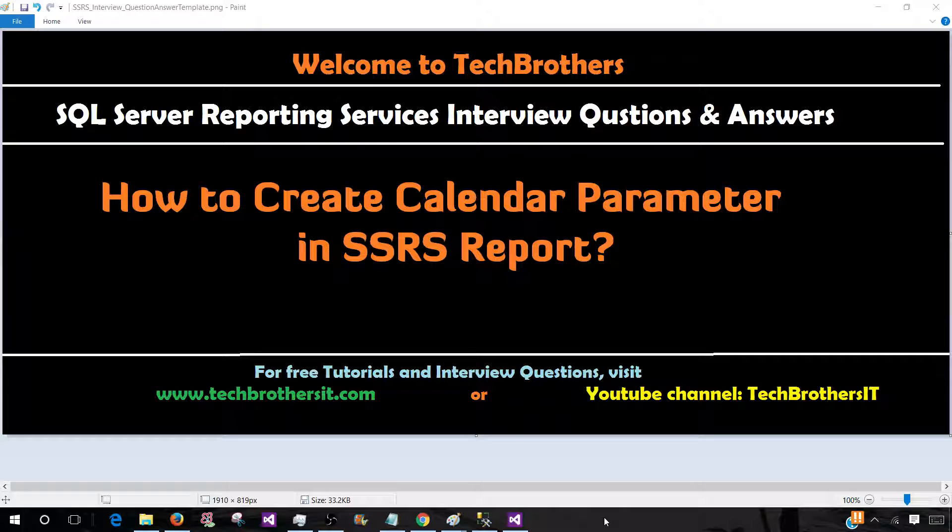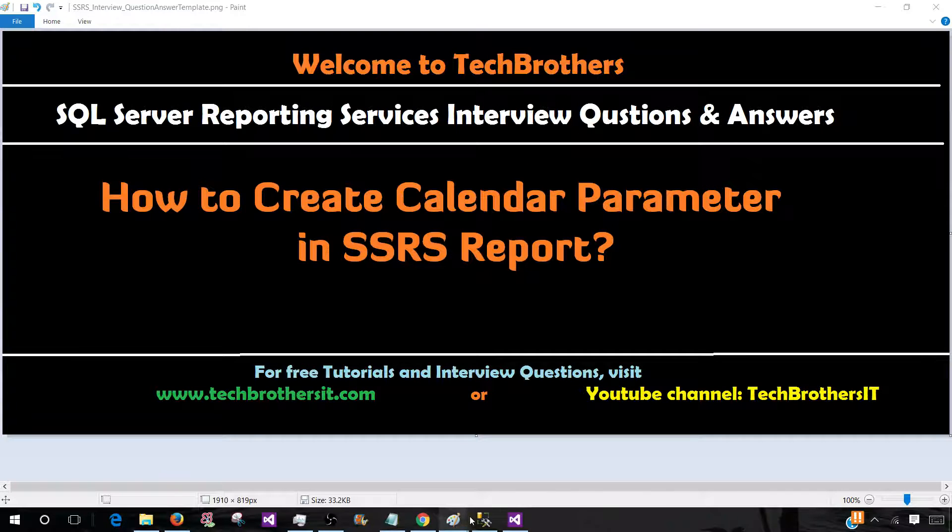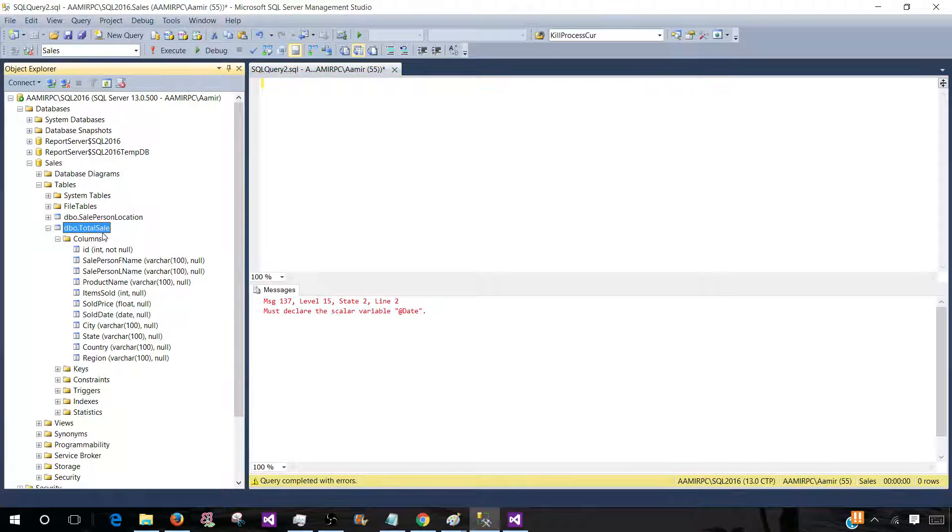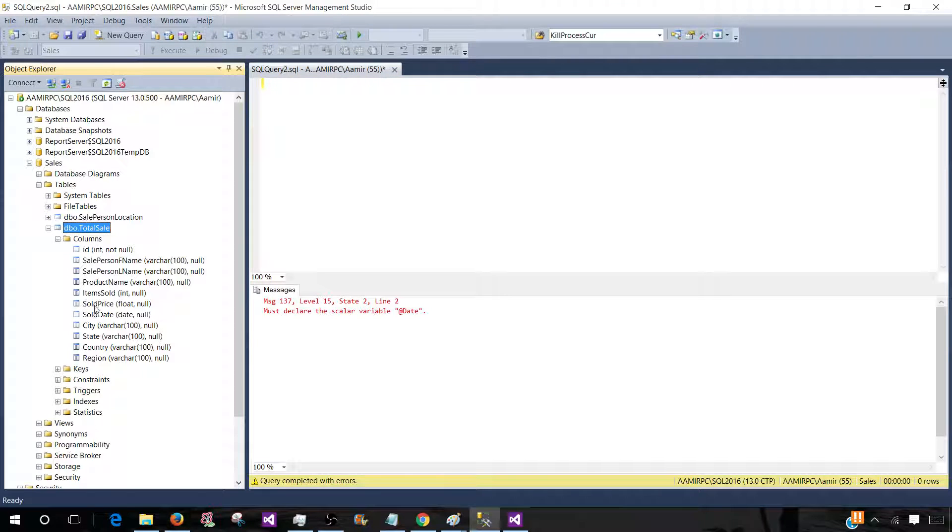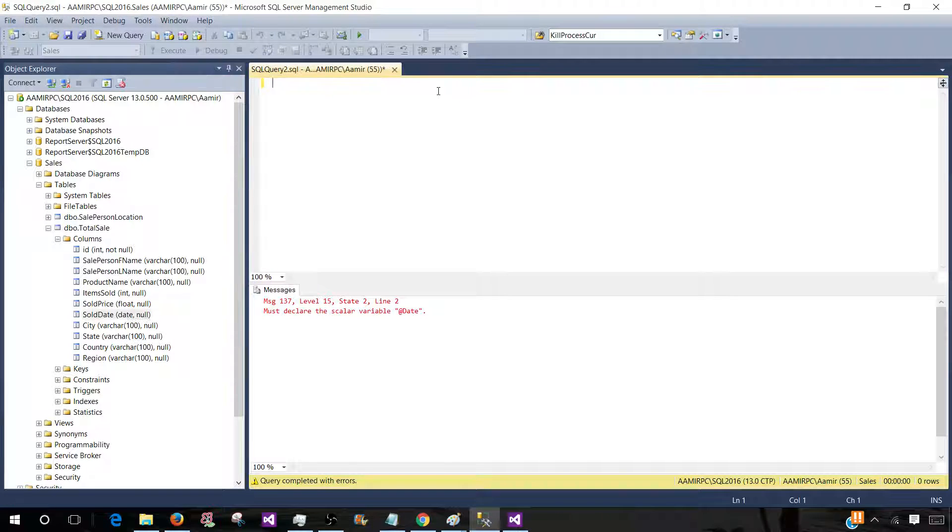From the question we understand that this is something to do with the date or datetime. As you can see that in total sale table we have a sold date. So there is one column sold date on which we can create this calendar or date parameter. So let's go ahead and write our query.